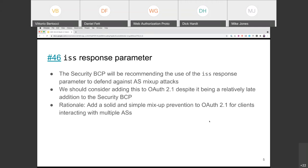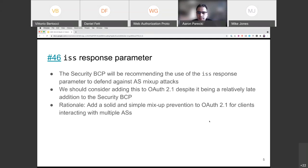Aaron: It seems there is enough support for adding the issuer parameter, with no one strongly objecting. We'll make sure the phrasing does not require the specific parameter in the response — just that the issuer value is provided in the response in some way.